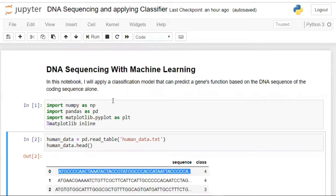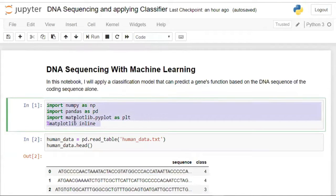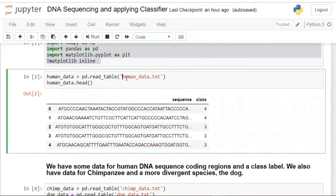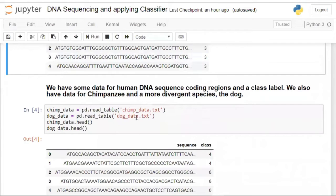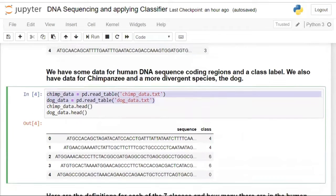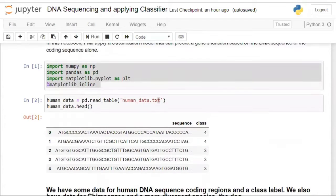I'll be uploading this Jupyter notebook and dataset to GitHub — the URL will be in the YouTube description. The libraries I'm using are NumPy, Pandas, and Matplotlib. The dataset is called human_data.txt. When I read this dataset, it has two features: 'sequence' and 'class'. Based on the sequence, we should predict which class it belongs to.